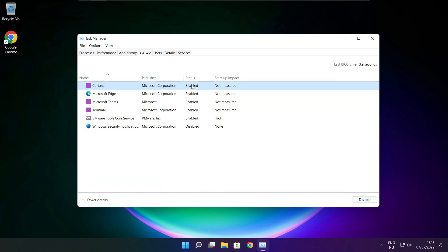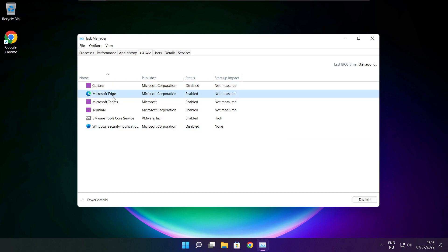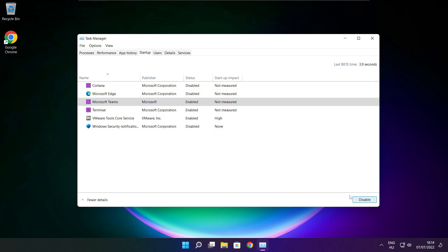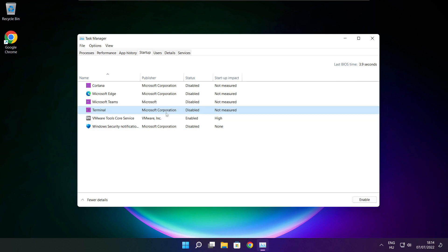Disable not used applications. Close the window.